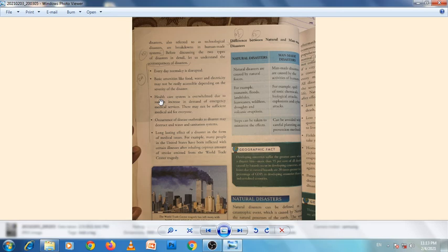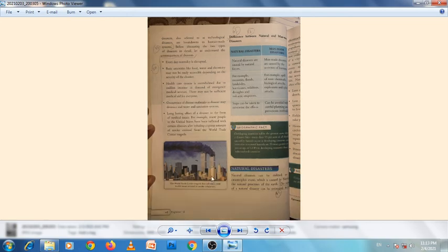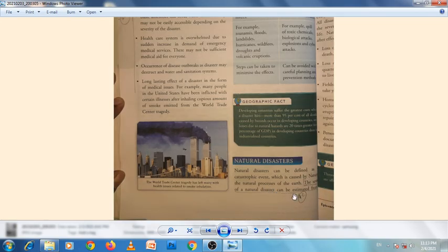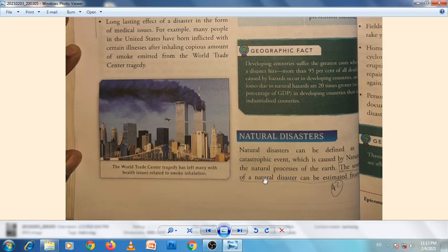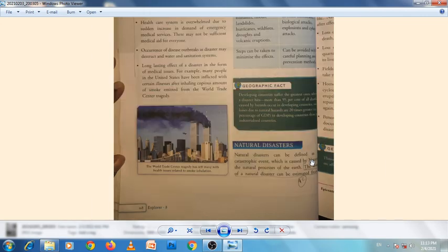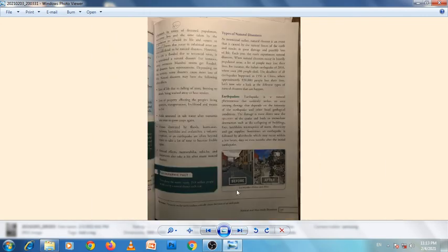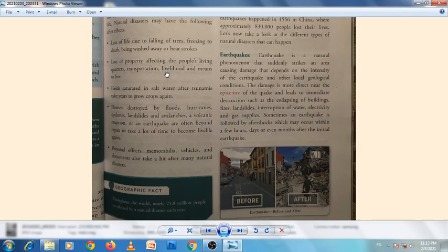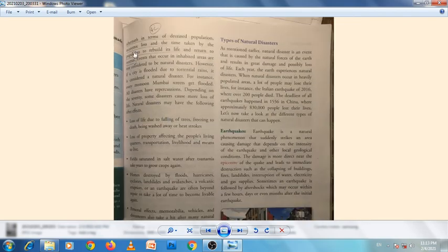Question 4c: How can the severity of a natural disaster be estimated? Go to page number 68. The severity of a natural disaster can be estimated from the aftermath.